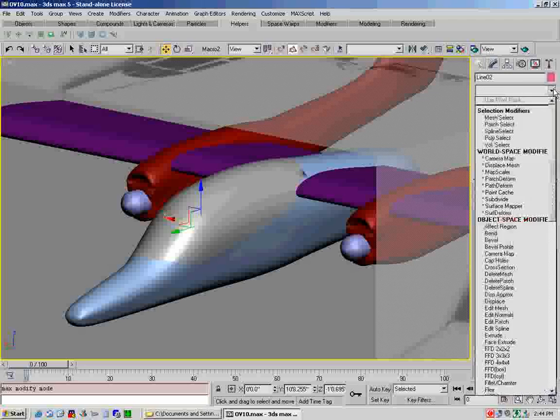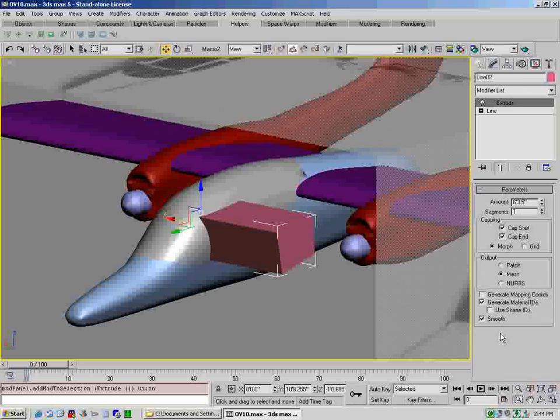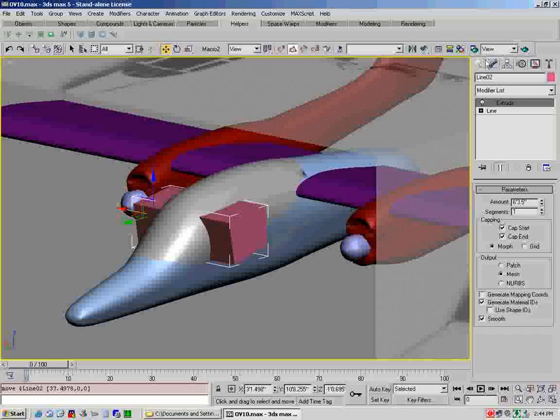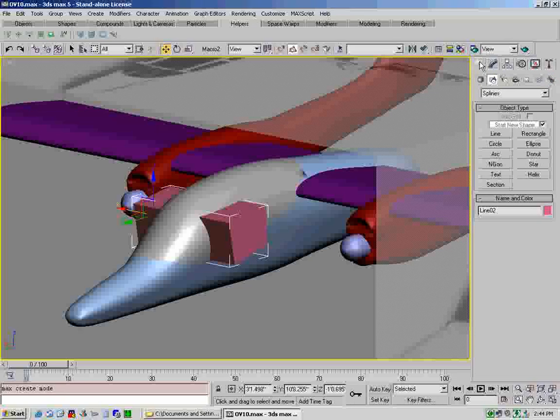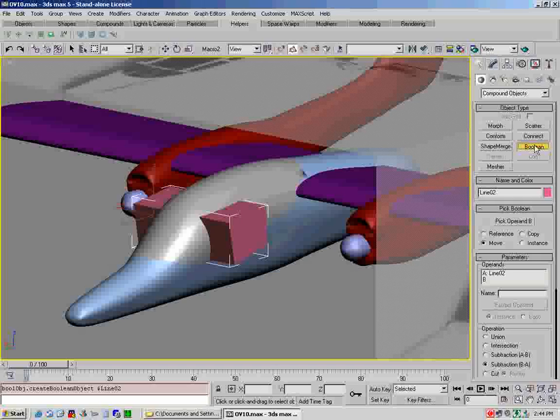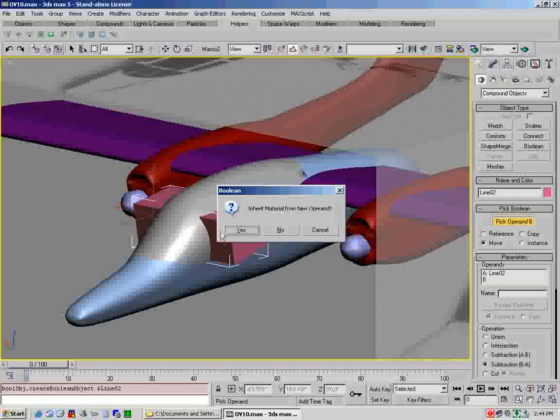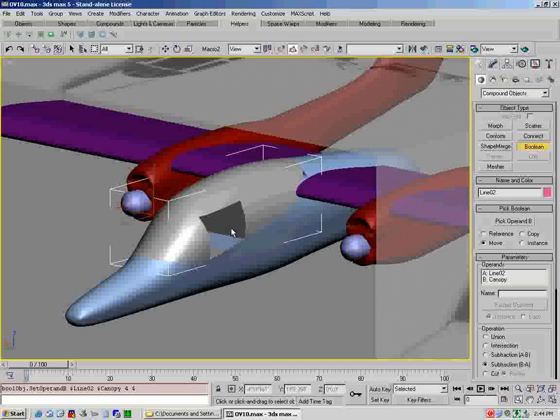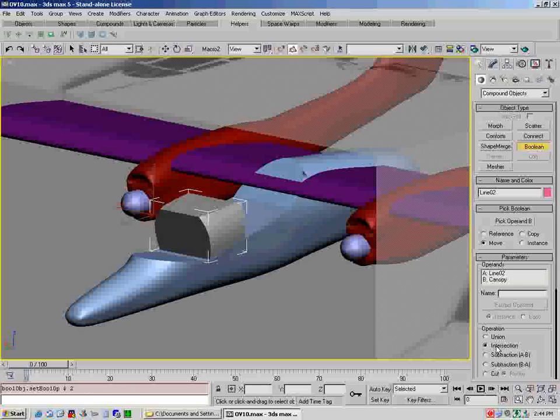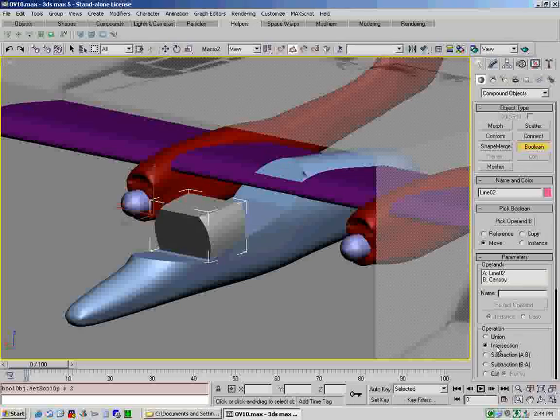So what you do is you'd select it, go to the left view, and what we're going to do, I'm not going to show you the whole canopy, I'm just going to give you an idea. We're going to do exactly the same thing as we did before. We're going to go create a shape and a line. Now what we're going to do is we're going to cut out this area right here. So you do the exact same thing you did before: select here, here, here, and here, and close the spline.